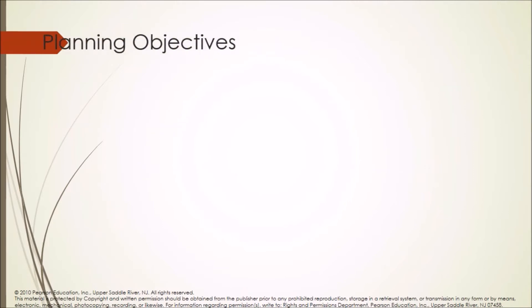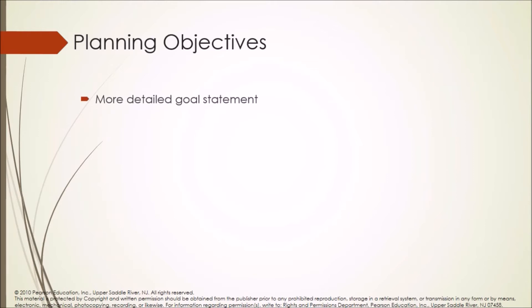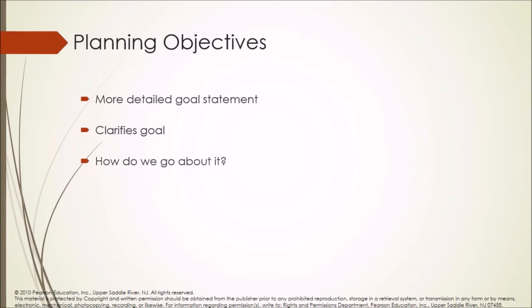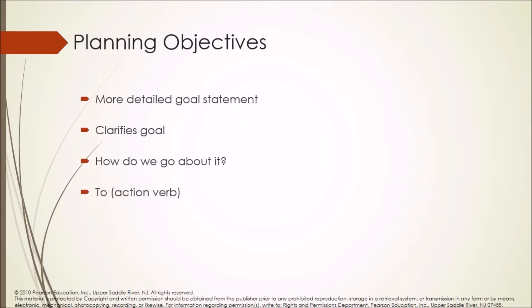Following are the planning objectives: more detailed goal statement, clarifies goal, how do we go about it, action verb, consistent with organization.